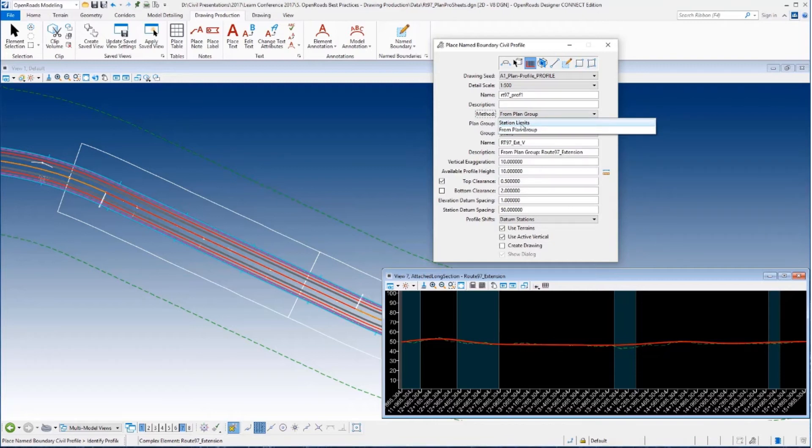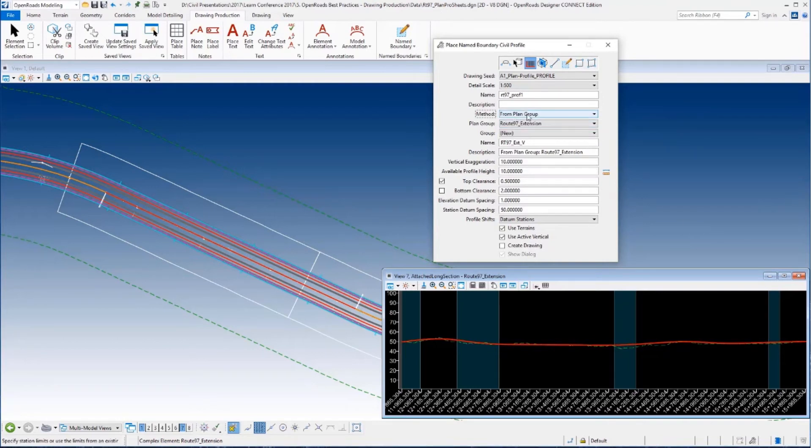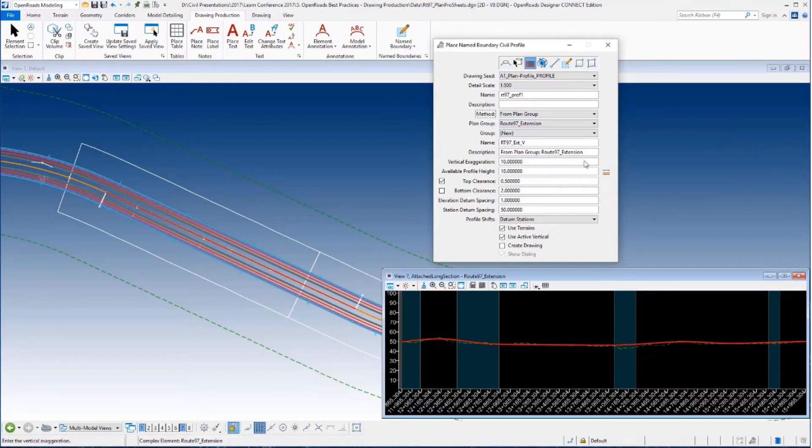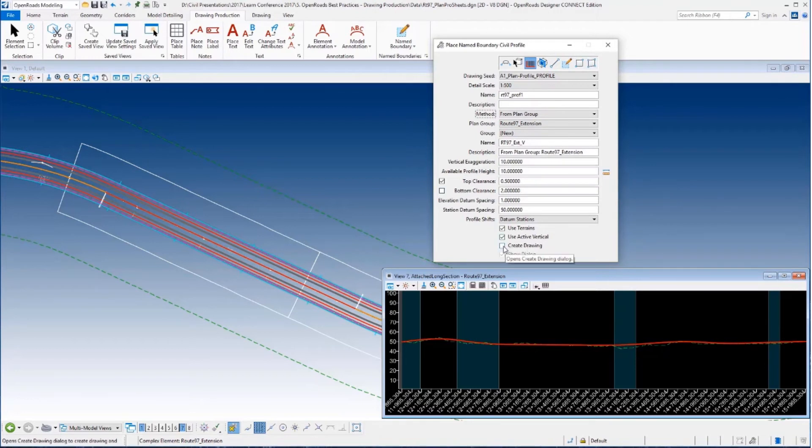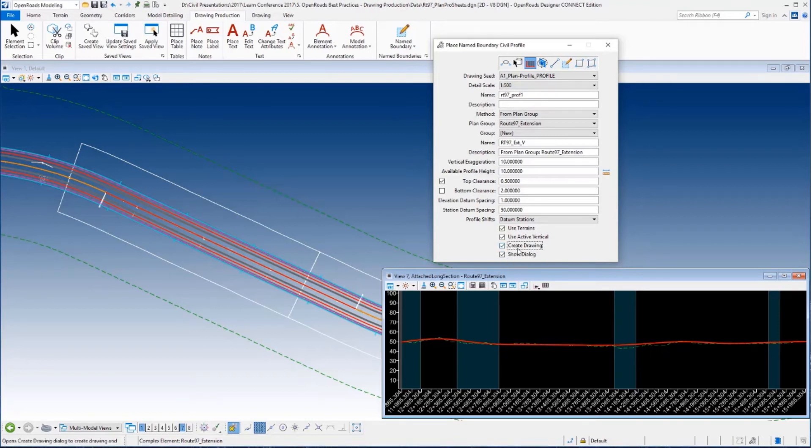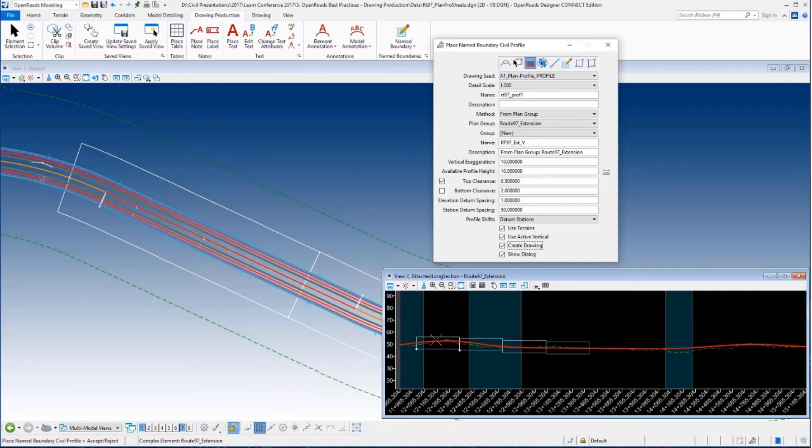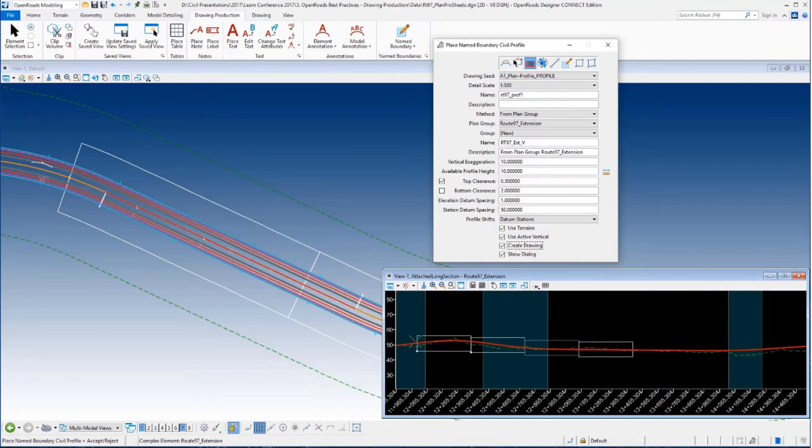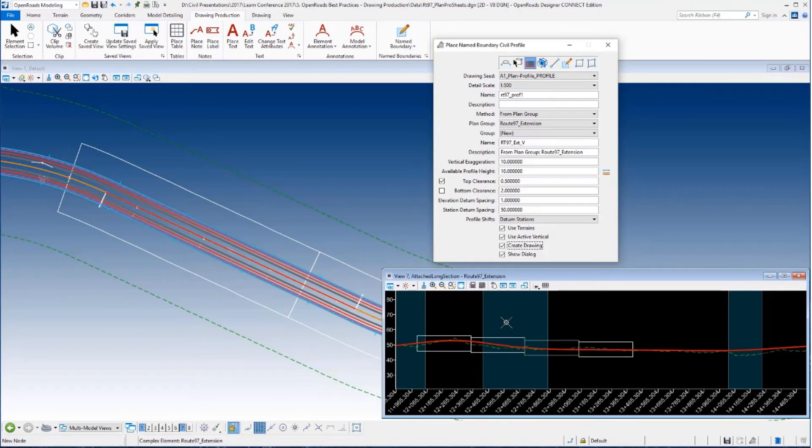Notice under the method I could do station limits. If I was just doing a profile only sheet I might do that. But because I'm doing a plan profile I want to use the same station values as my plan group. Okay. So I've got that all set up. I'm going to notice under use terrains and use active vertical. That's going to be used to kind of position my sheets. And I do want to use those so it can position them for me. And I'm going to toggle on the create drawing and the show dialog. I'm going to put a data point in the profile window. You can see my name boundaries are placed for me there. And once I've done that the secondary dialog is going to open.